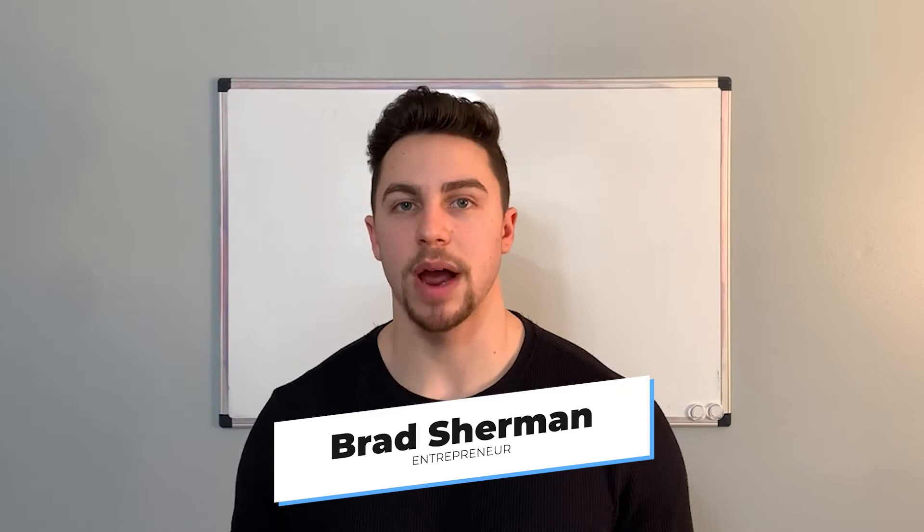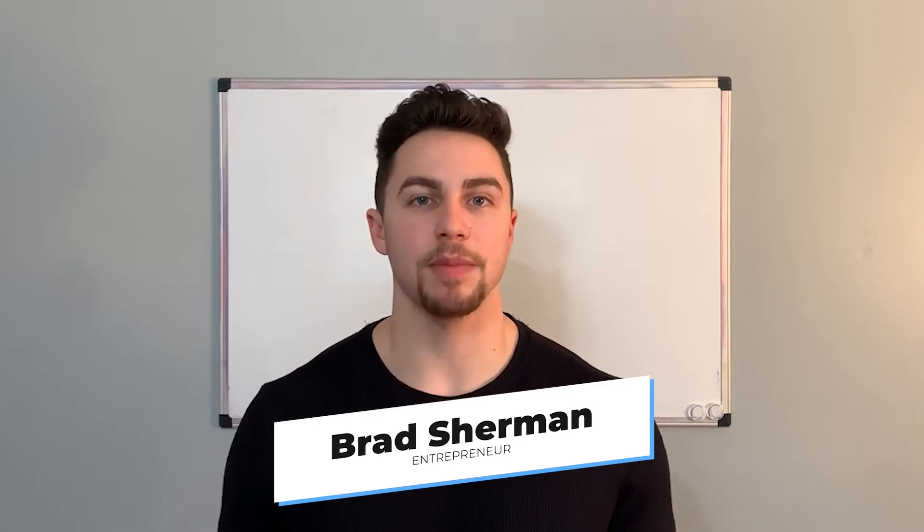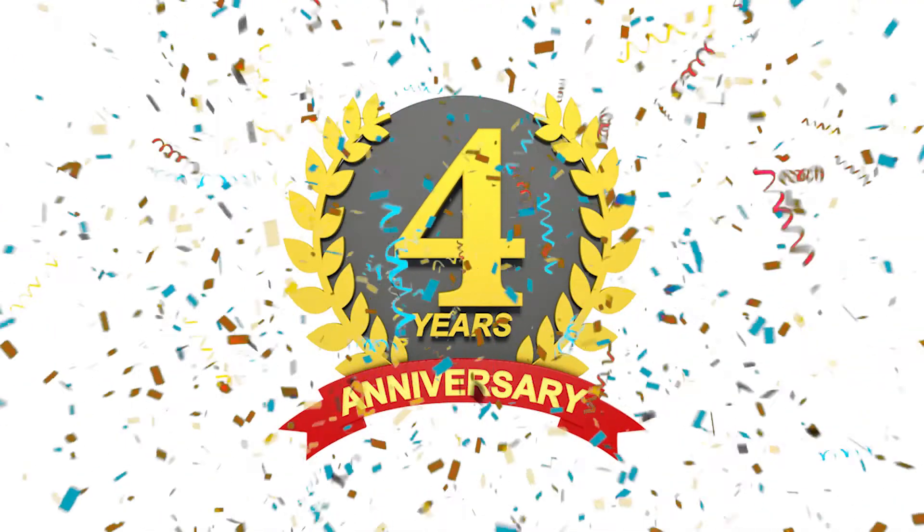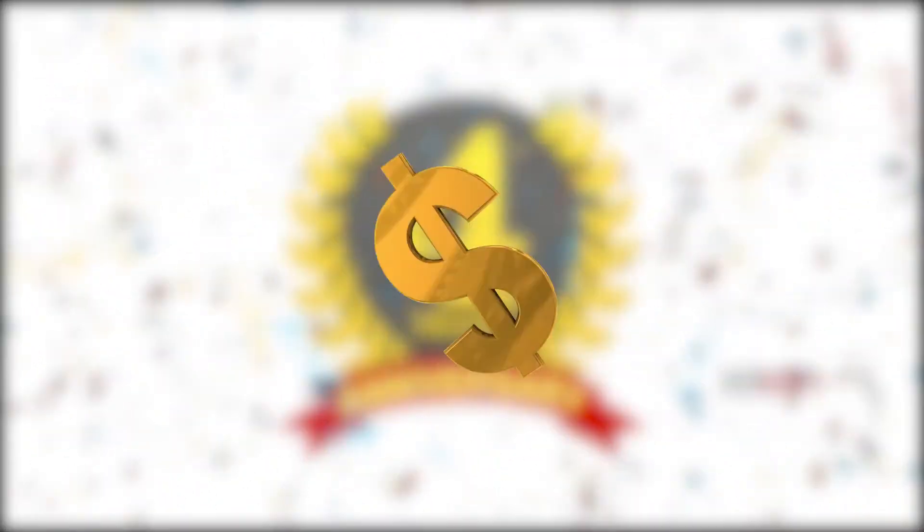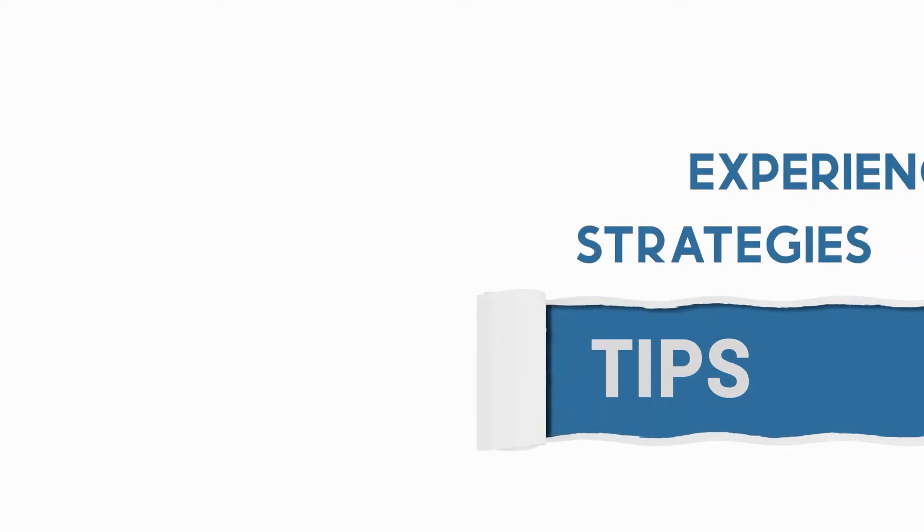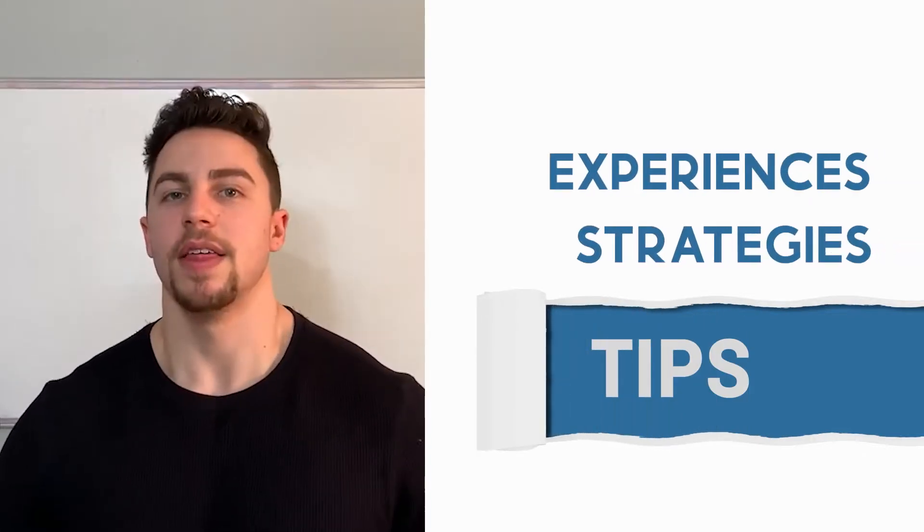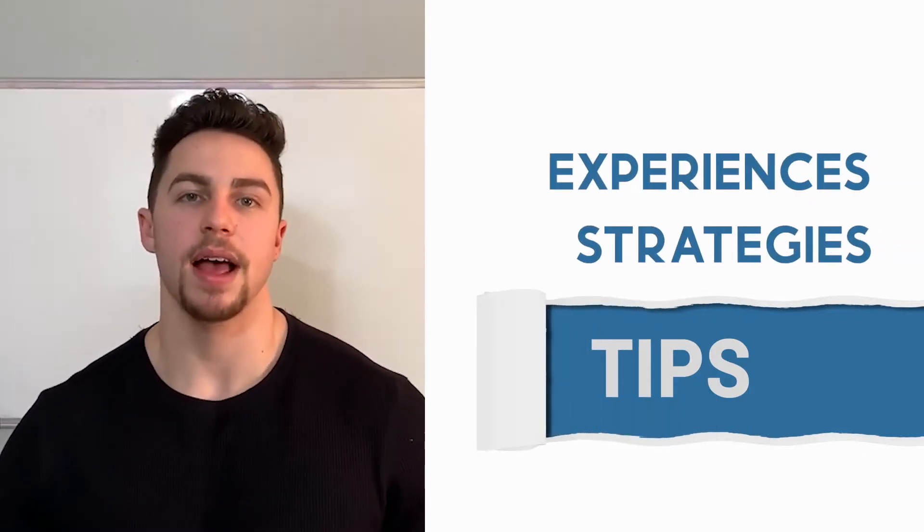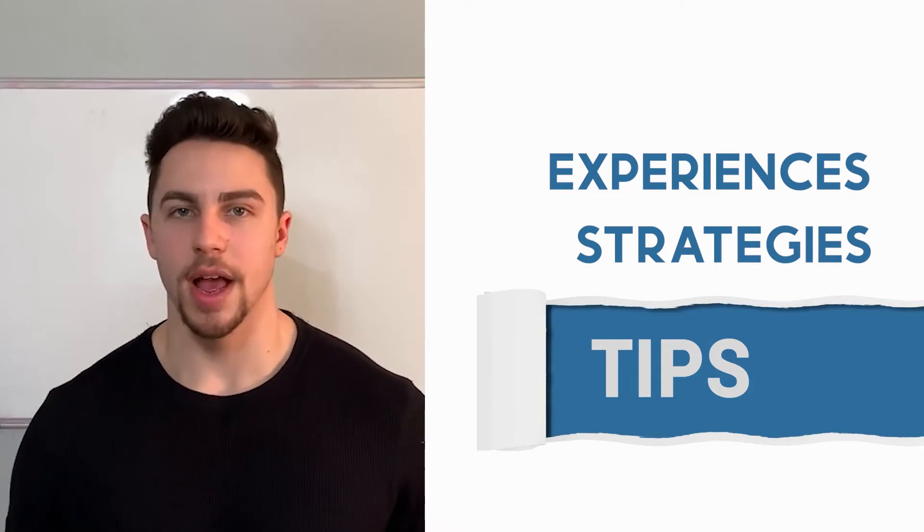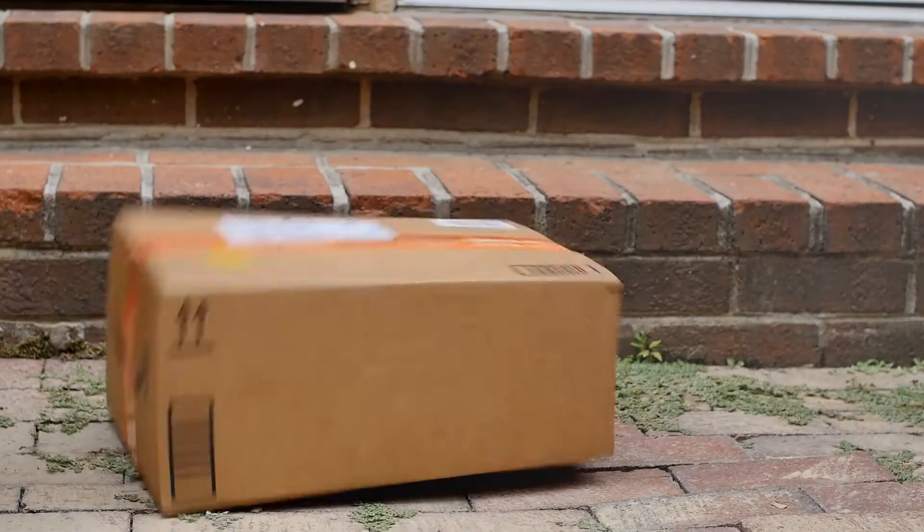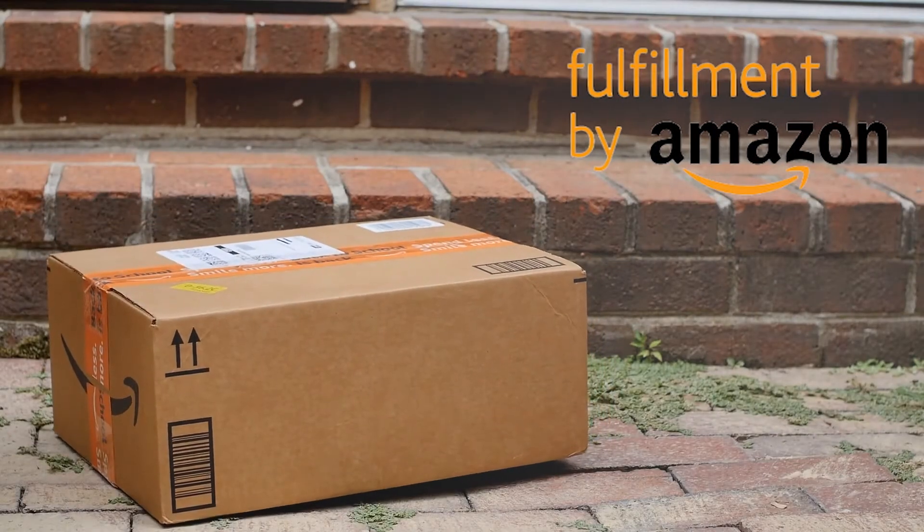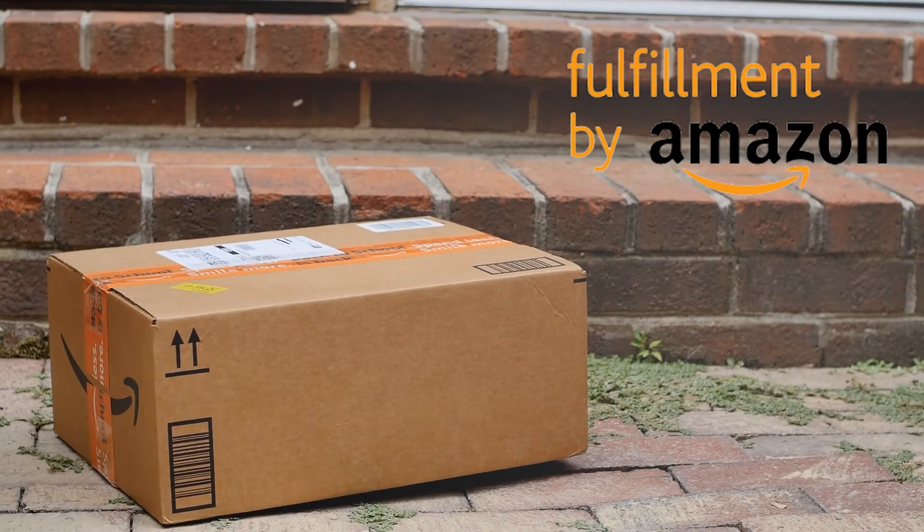What's going on YouTube? Welcome back to my channel. For those of you that are new, my name is Brad Sherman. I have been selling on Amazon for about four years now, seven figure seller. And on this channel, we explore tips, strategies, and experiences that I have had that will help you start and build up your Amazon FBA wholesale business.